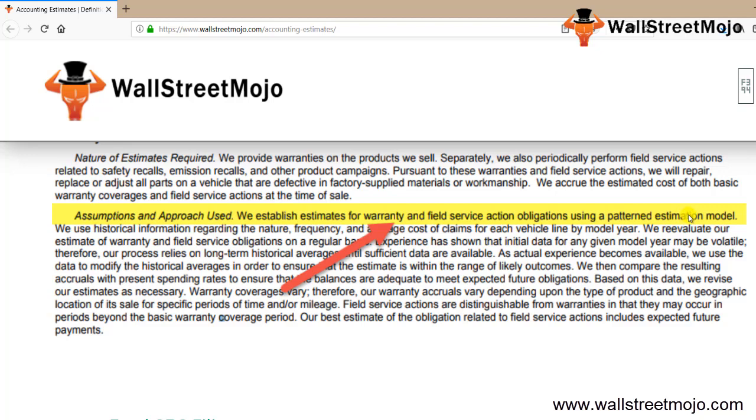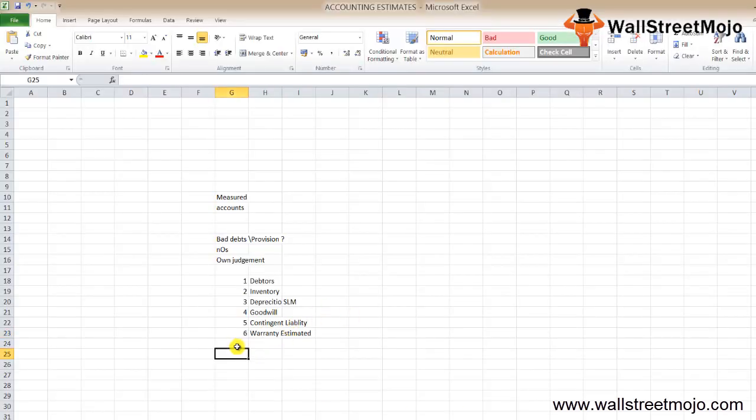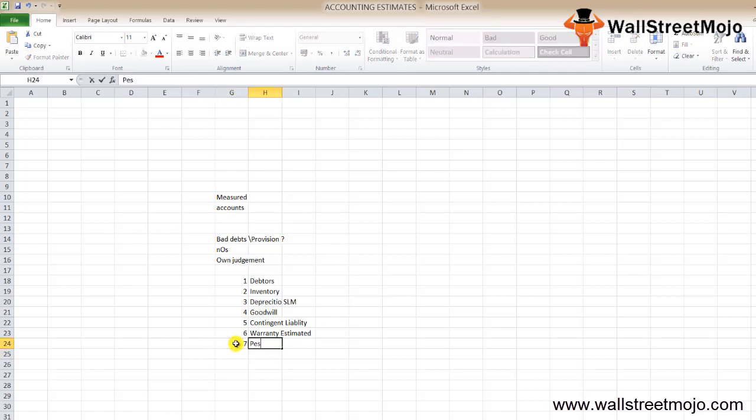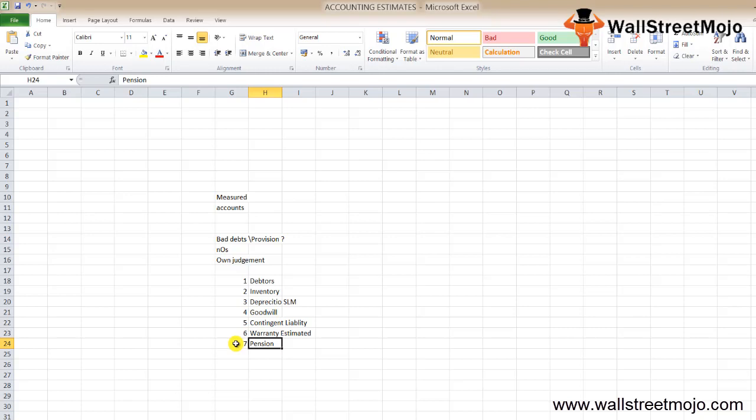Next is pension and other post-retirement obligations. In order to estimate pension cost and other post-retirement obligations, companies have to make estimates regarding the discount rate, expected long-term return on plan assets, salary growth, inflation, retirement rates, mortality rates, and so on.